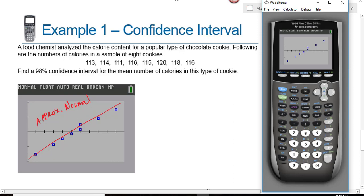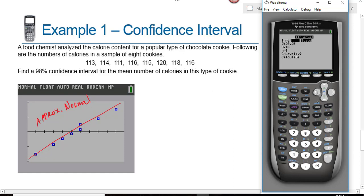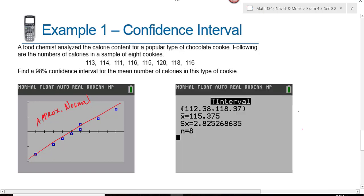We'll use the calculator to find the confidence interval. From the home screen, hit stat, tests, and select the T interval — that's number eight. Since we have the raw data, with data highlighted, tell the calculator what list your data is in. Leave the frequency alone. Our confidence level was 98%, so we calculate the T interval. Based on this output, we would say the mean calorie content for the cookies is between 112 and 118 calories. We're 98% sure the average calorie content is between 112 and 118 calories.